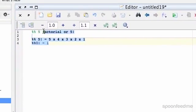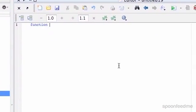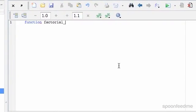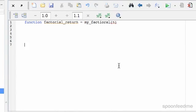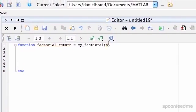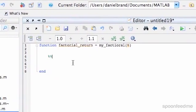We'll call it my factorial function. So: function, we want factorial of number, then factorial return equals my factorial, and I'll call the input n. That's what we have so far, and I'm going to break it down into parts.